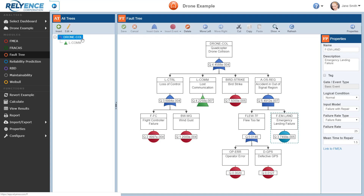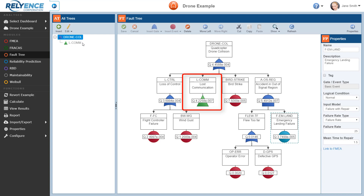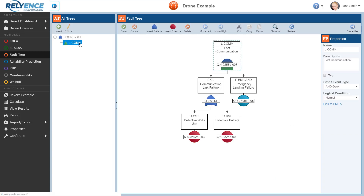A top gate that appears as a child to another top gate is linked via a transfer gate. In this example, the L-COM gate is a transfer gate. In the Fault Tree pane, notice that this L-COM gate appears as a green triangle, which indicates that this gate is a transfer gate and has its own fault tree. To view the fault tree for the L-COM gate, we click the gate in the All Trees pane. We can see that the diagram shown in the Fault Tree pane has changed, and it now shows us the fault tree for the L-COM gate.